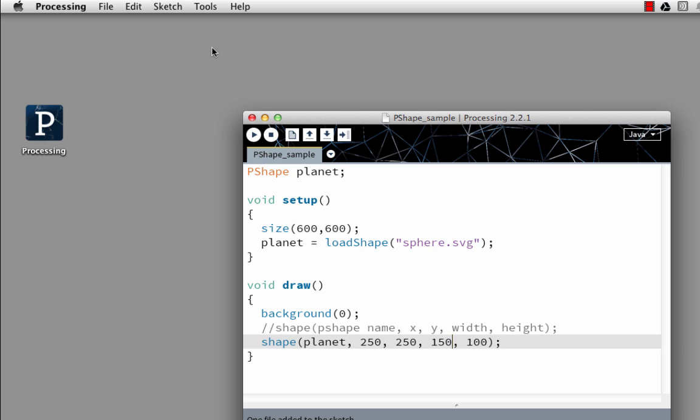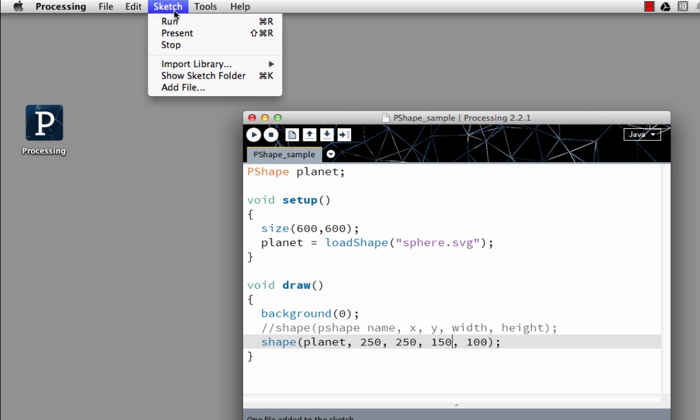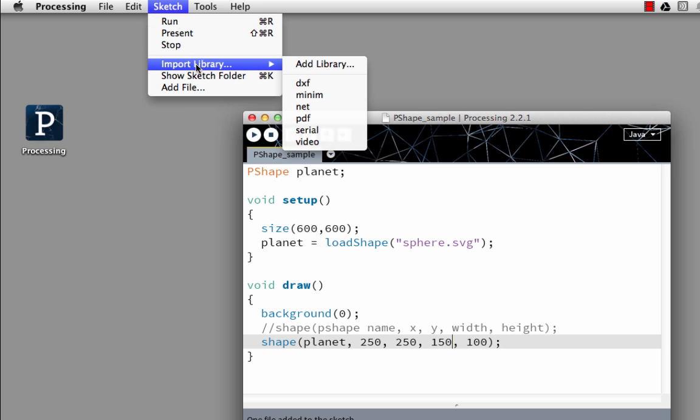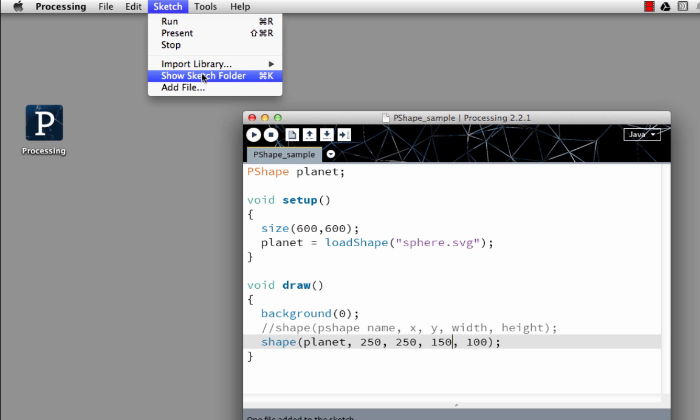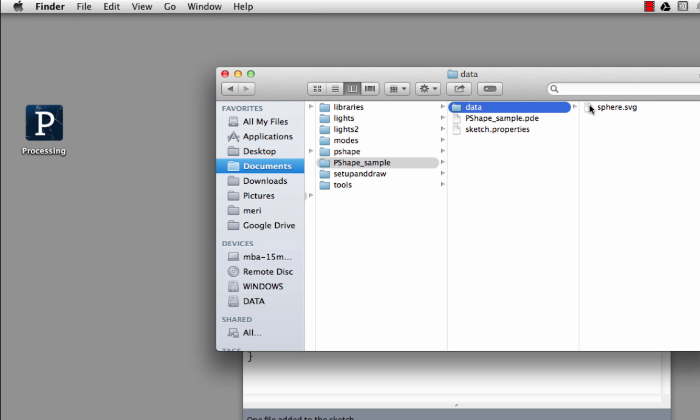In fact, if you look, you can show the Sketch folder and it will show you that in my data file that's where I have saved my sphere.svg. That's where it goes to.